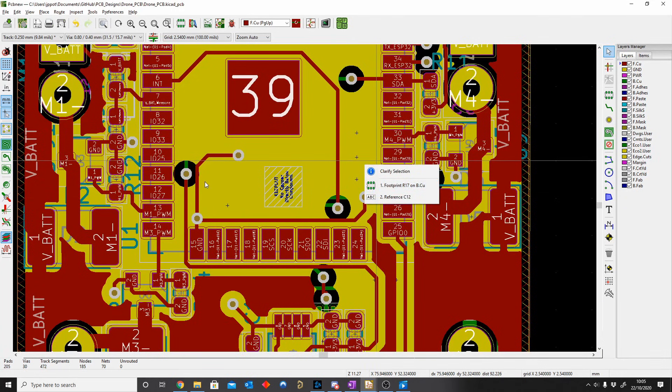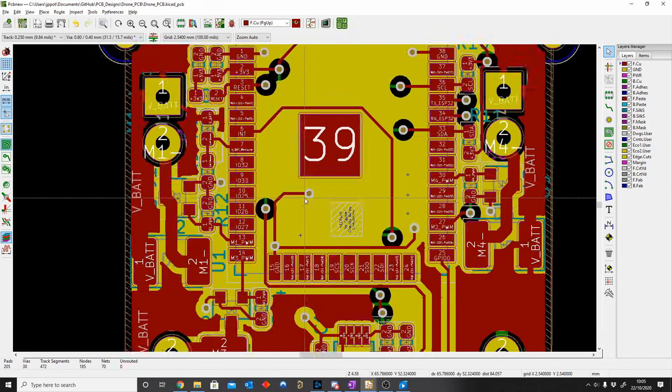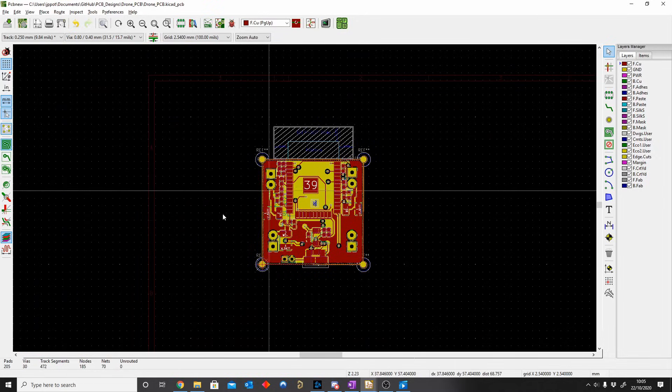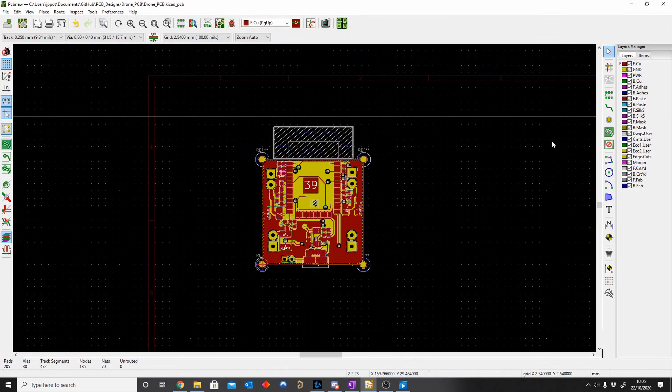You can already see it's already much fuller, much, yeah how can I say it, it just looks better right? So we don't have copper track cuts and copper plane cuts.